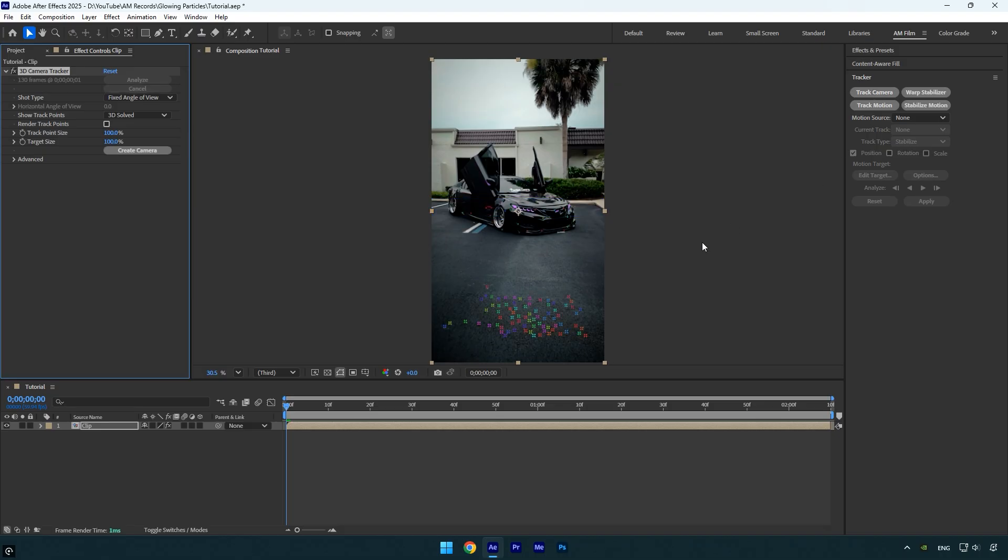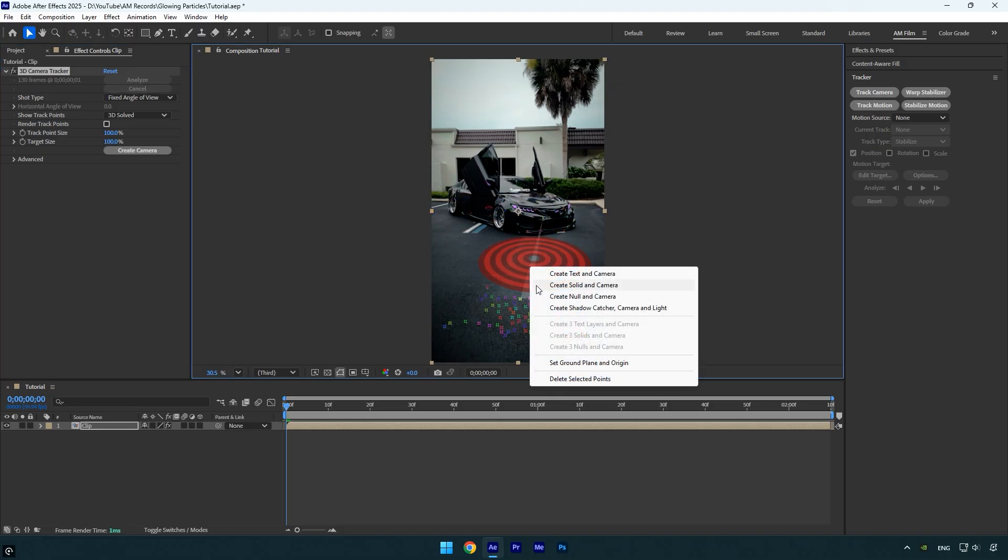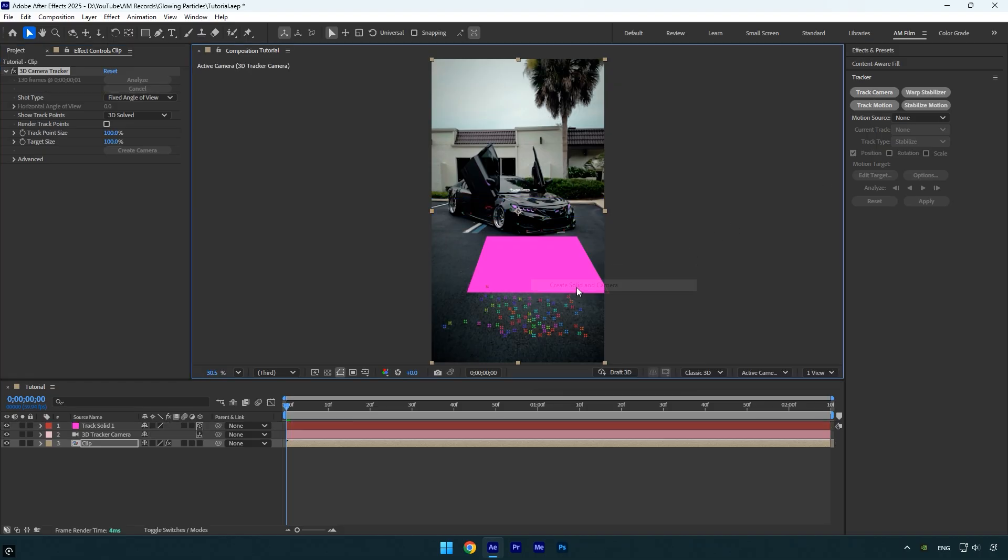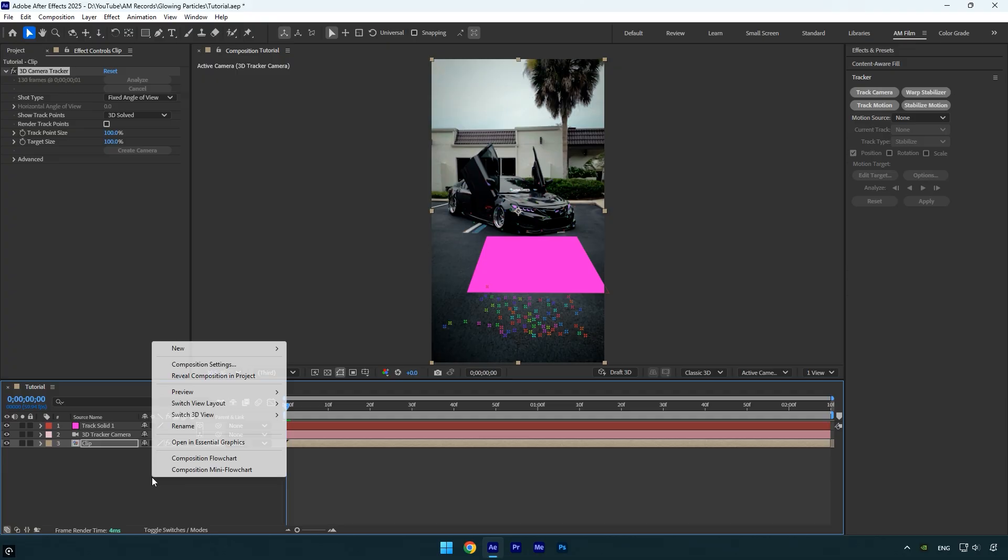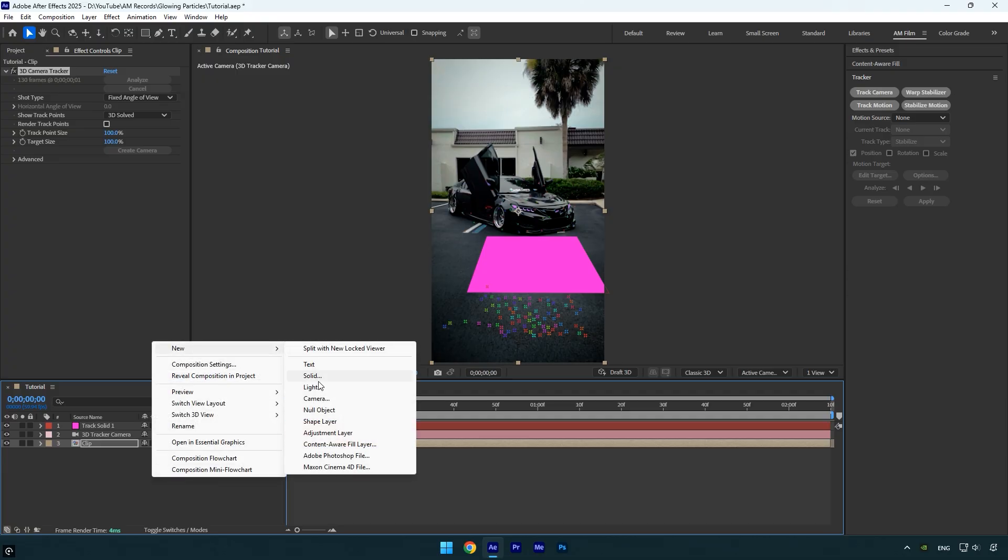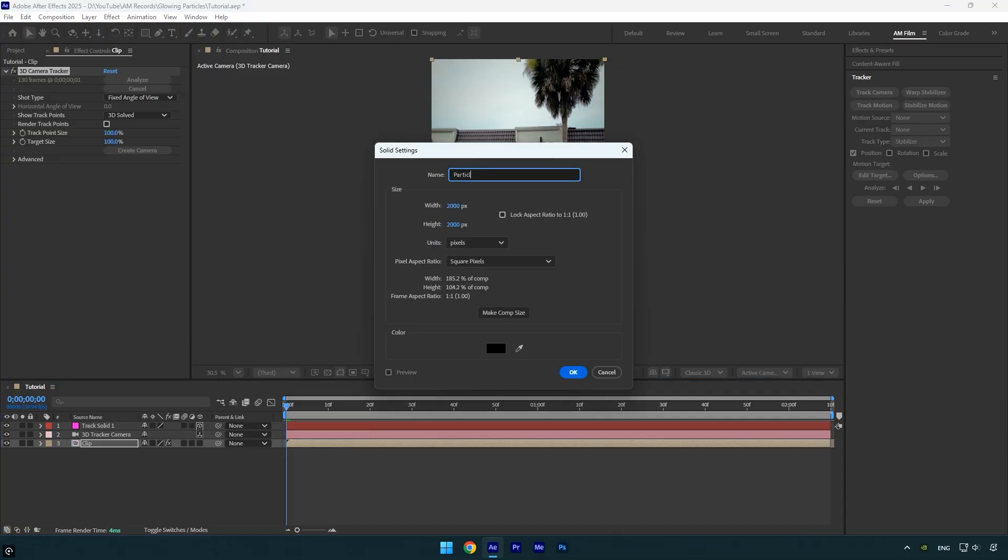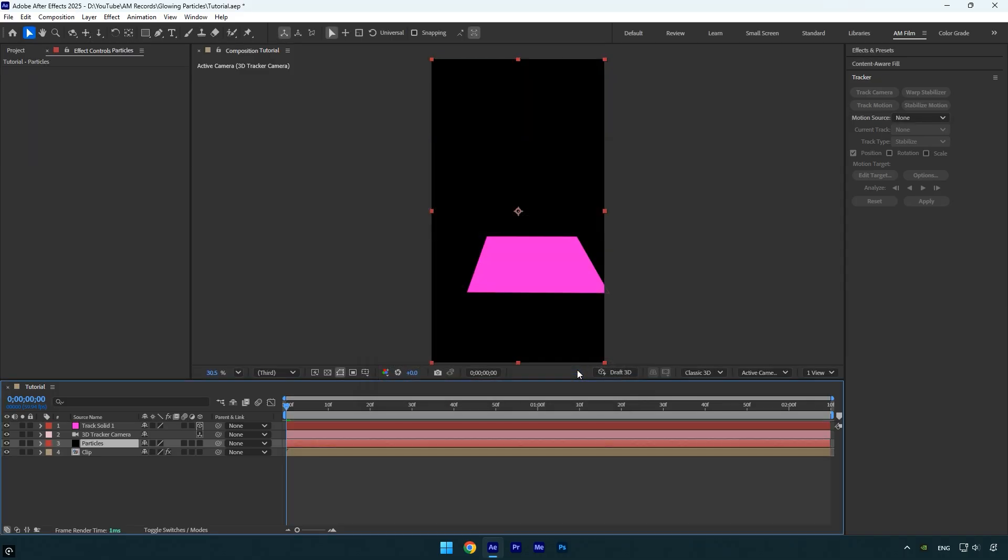Once it's done, I'll create a solid and camera by right-clicking somewhere in the scene. Next, create a new solid layer and rename it to Particles. Make sure its size matches your main composition, then click OK. Let's drag the Particles layer above the solid.